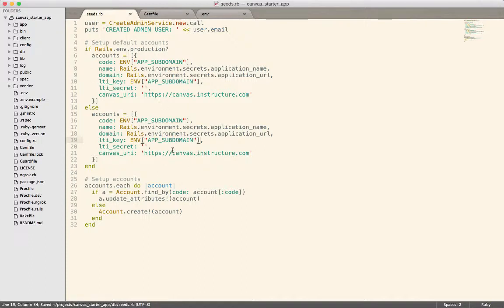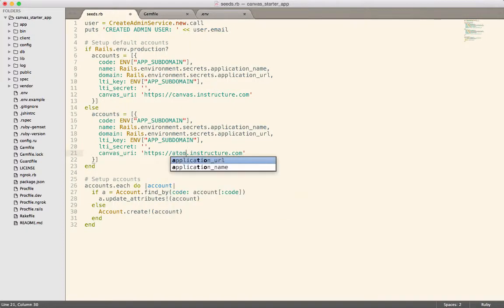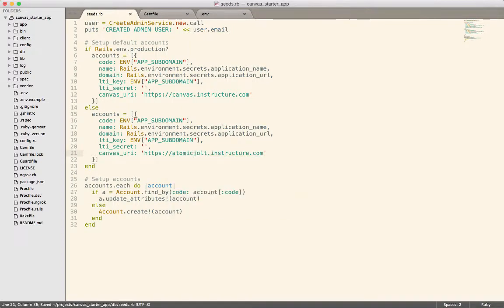And then we can also just generate a random LTI secret to put into that. In development mode, instead of canvas.instructure.com, I think I'm just going to let it be the atomic jolt one because that's the one we most use. If somebody else were to use this, then they're going to want to change that to be the URL of their own canvas instance. It's not all that important. It's just the default value that's displayed when you go to login.